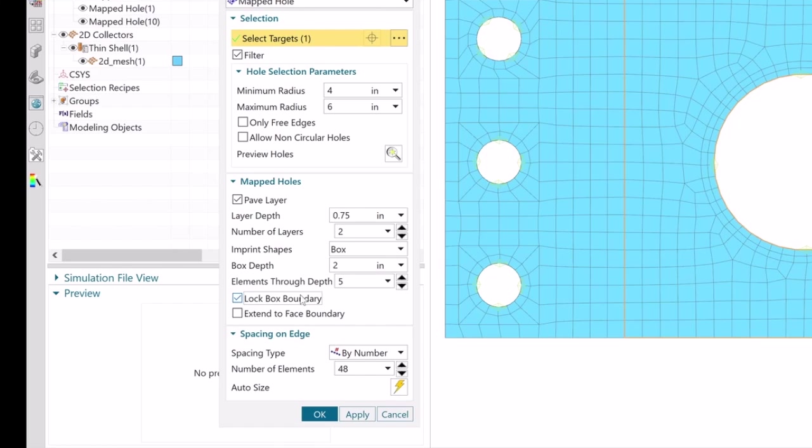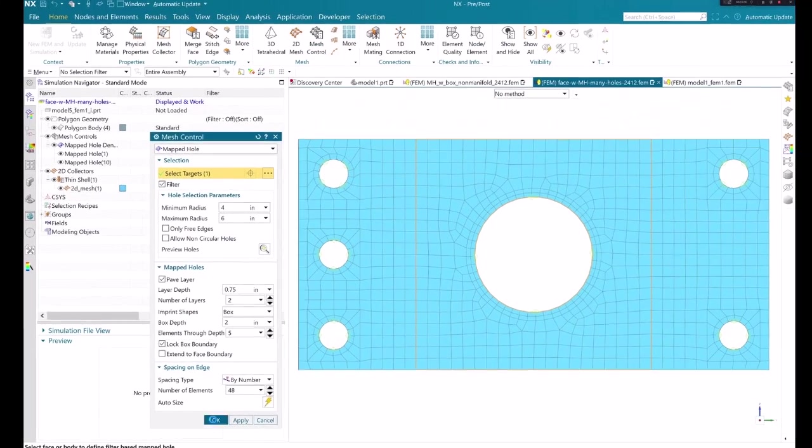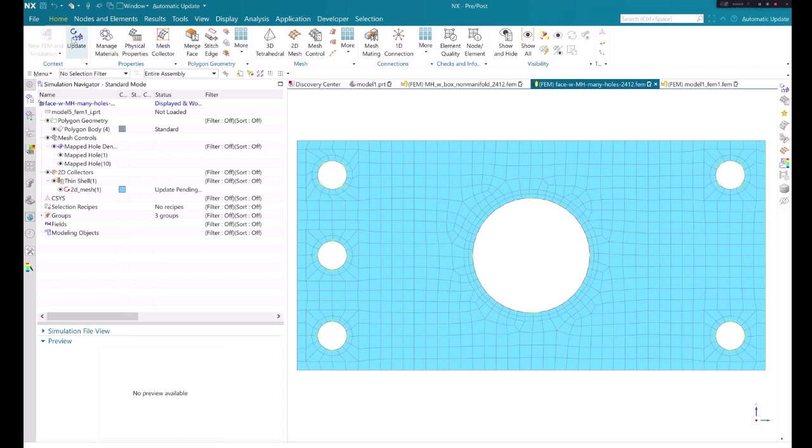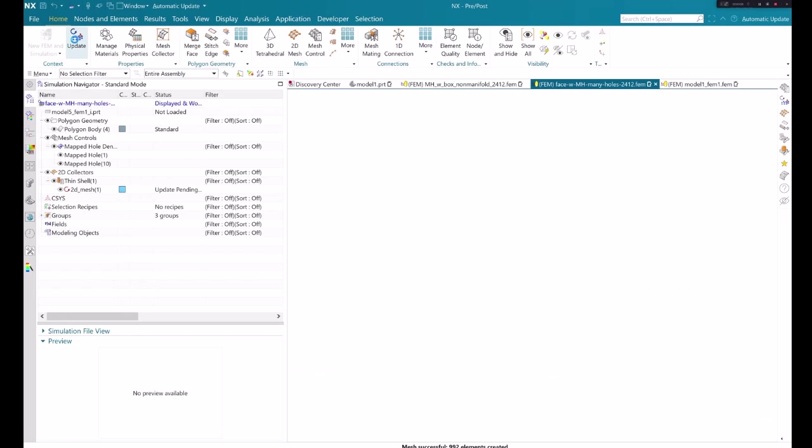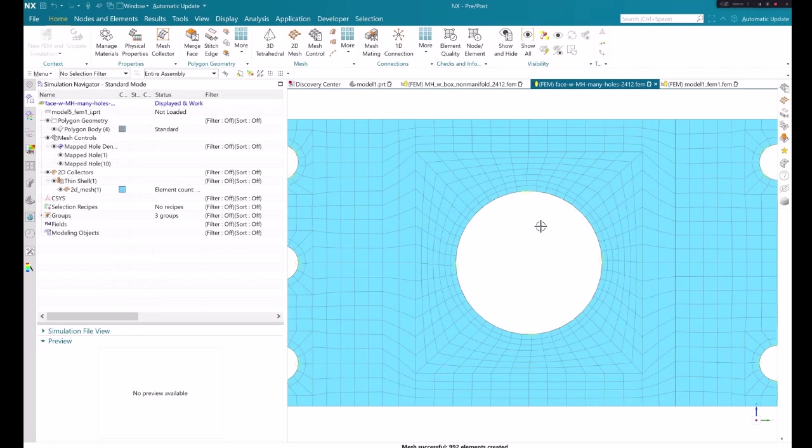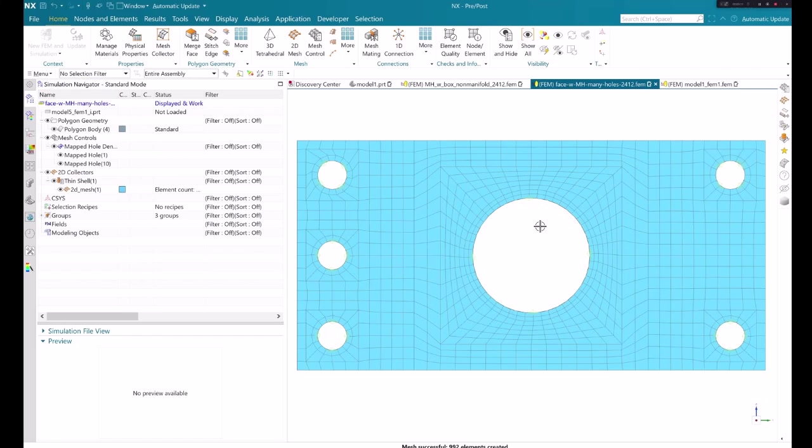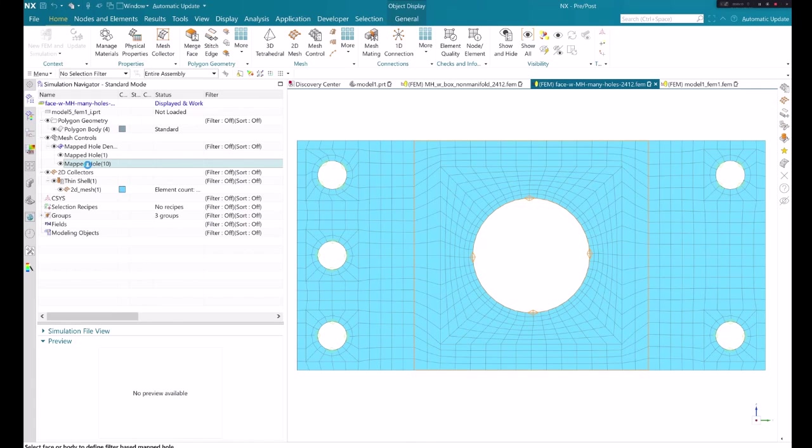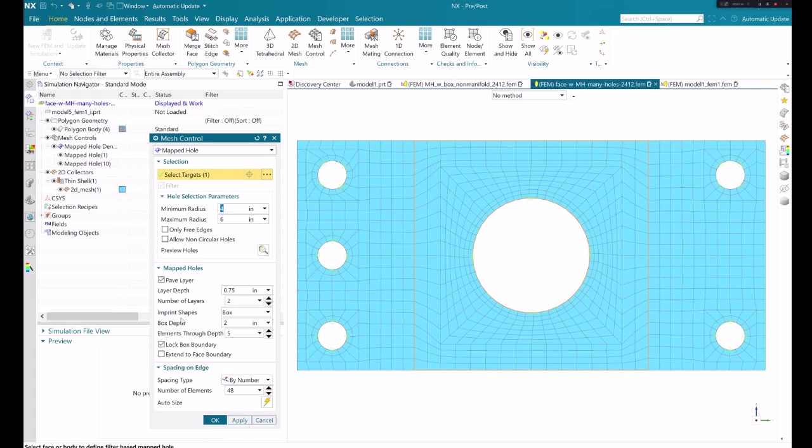If the box shape is part of your mesh design, we recommend that you use the lock box boundary option. If you do not use this option, the mesh smoothers can smoothen the boundary of the box so that the mesh outside the box region blends with the mesh inside the box region.